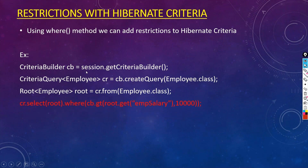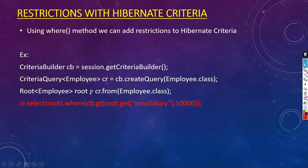Now we want to apply the where clause — same as the WHERE clause in SQL. For example, to pull out records whose salary is greater than 10,000: cr.select(root).where(cb.gt(root.get("employeeSalary"), 10000)). Here the gt method filters records where employee salary is greater than 10,000.